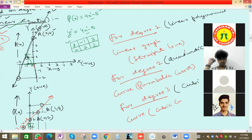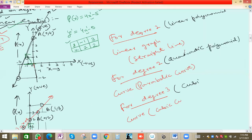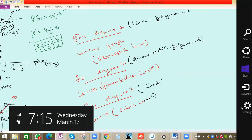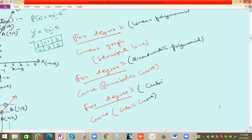For degree one, we have a linear polynomial — the graph is a straight line. For degree two, we have a quadratic polynomial — the curve will be parabolic. For degree three, we have a cubic curve. The nature of these curves is important; for the next chapter we have to draw lines, but for parabolic and cubic curves you don't have to draw them in detail.